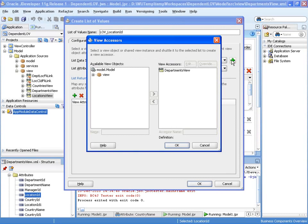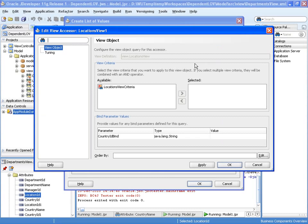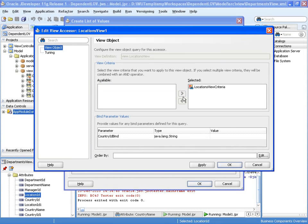The data source is going to be locations view, and we're going to edit this instance of locations view to use the view criteria we've set up.